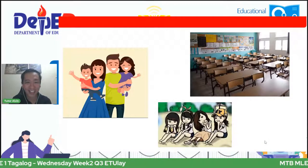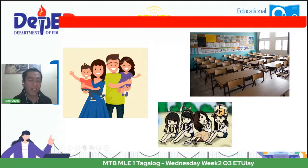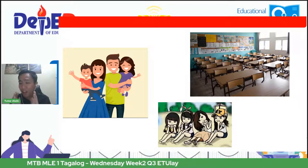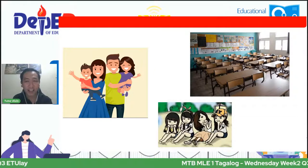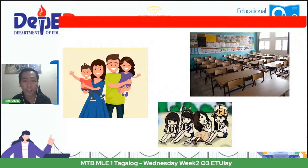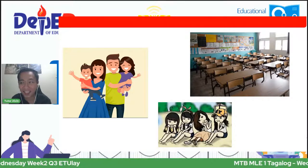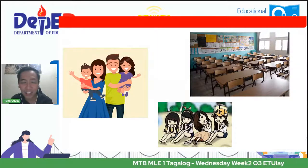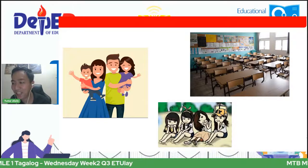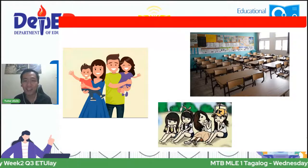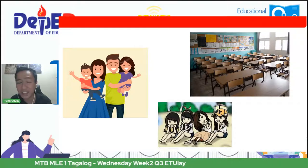Ano ang inyong nakikita sa larawan? Maaring ang inyong mga sagot ay i-type ninyo. Kung kayo ay hindi pa masyadong gabay sa paghawak ng cellphone, pwede magpatulong kay ate, kay kuya, o kaya kay nanay at tatay. Mabasahin natin ang inyong mga sagot. Sabi ni Janeline, isang pamilya. Tama.